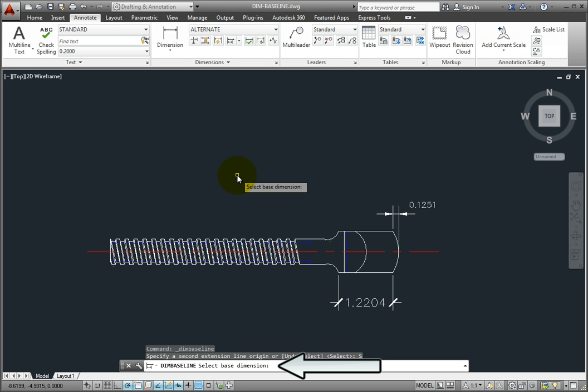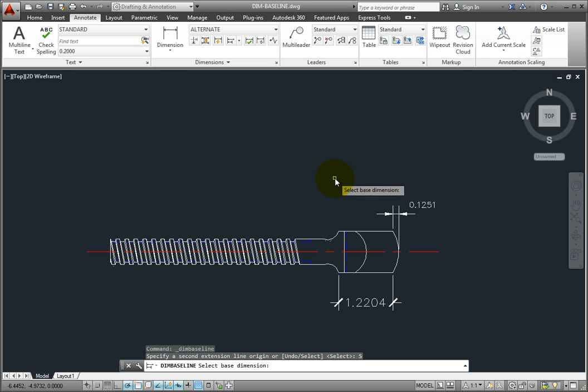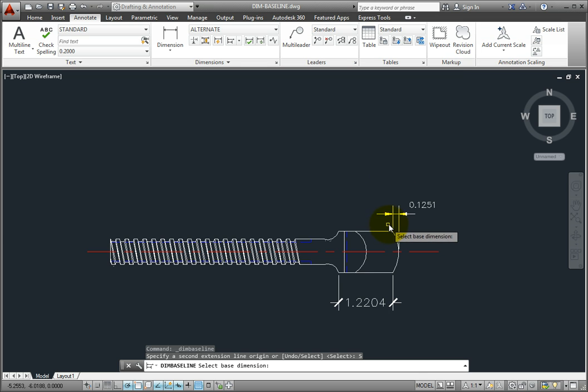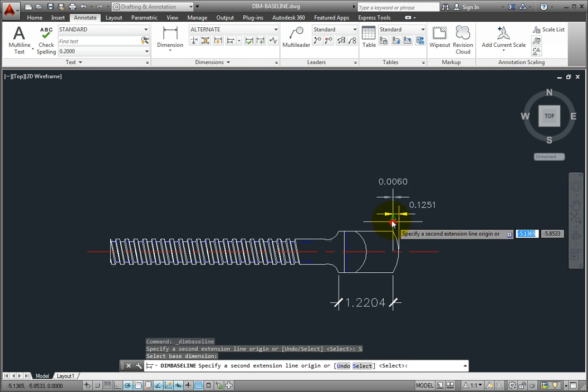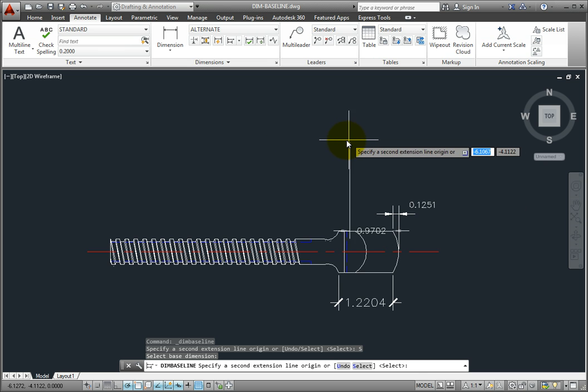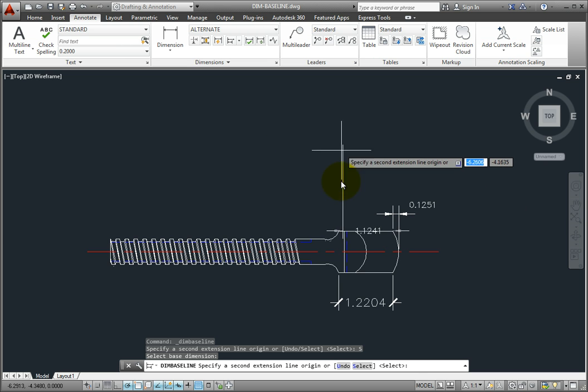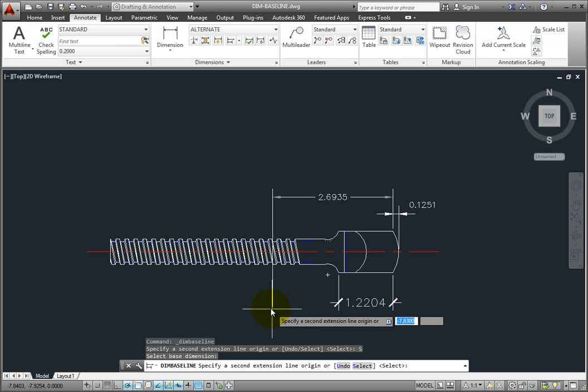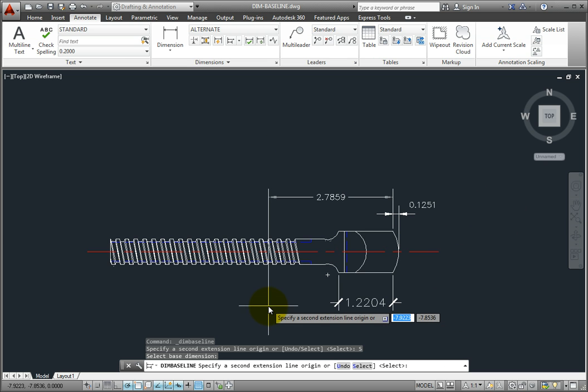Be careful to select the end of the dimension you want to measure from, because there are two sides to the dimension, the left side and the right side. If I pick on the left side, the program uses that side as the new baseline origin, and the new baseline dimensions will start from that end.